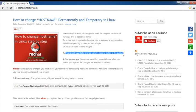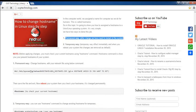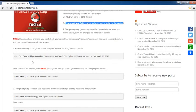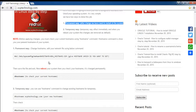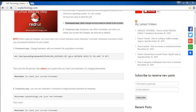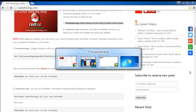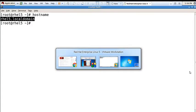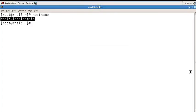To permanently change hostname, edit the network file using the command below. You need to edit the /etc/sysconfig/network file and enter. Here you can see the hostname is equal to RHEL5.